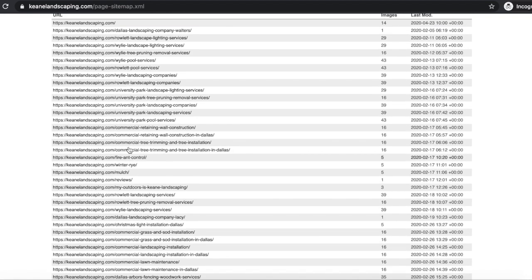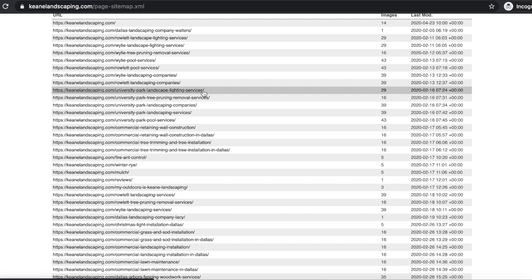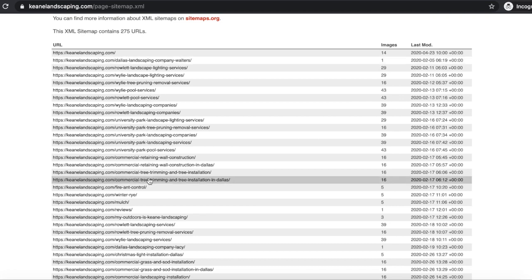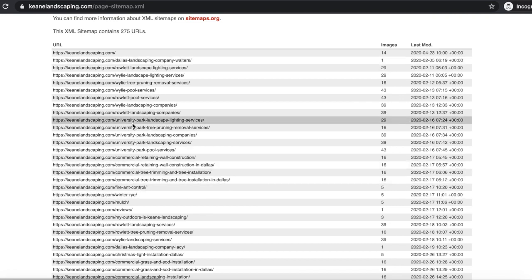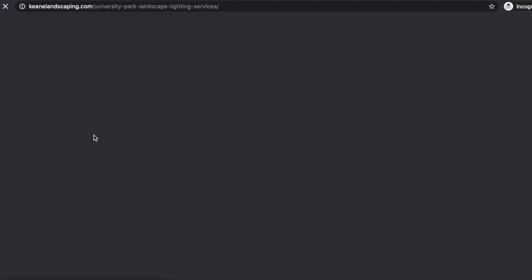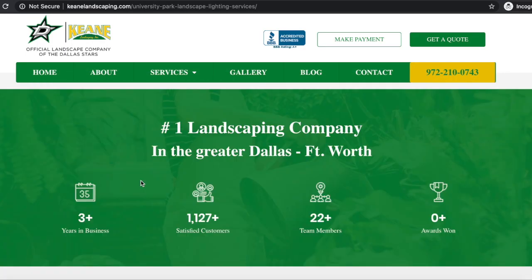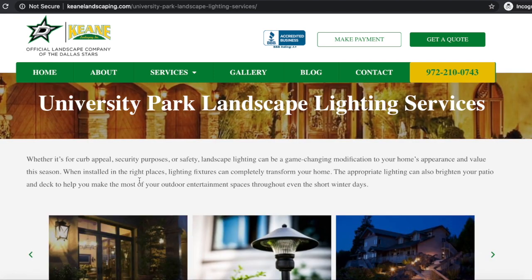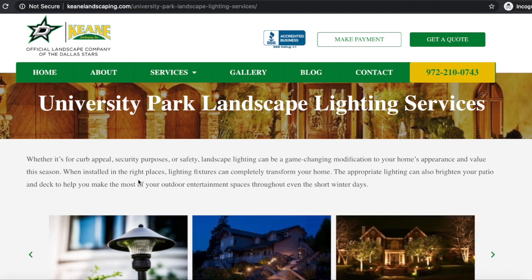If we scroll down, we can see they have University Park landscape lighting service, University Park tree pruning and removal services. So they're not only targeting Dallas — they're targeting the surrounding cities and suburbs, creating pages around their same services just targeting different cities. This would be something we could potentially look into once we get some higher rankings in the Dallas area. One thing we do have to watch out for is duplicate content — Google doesn't like that. As long as you're keeping unique content for each city page, at least around 50%, you should be fine.